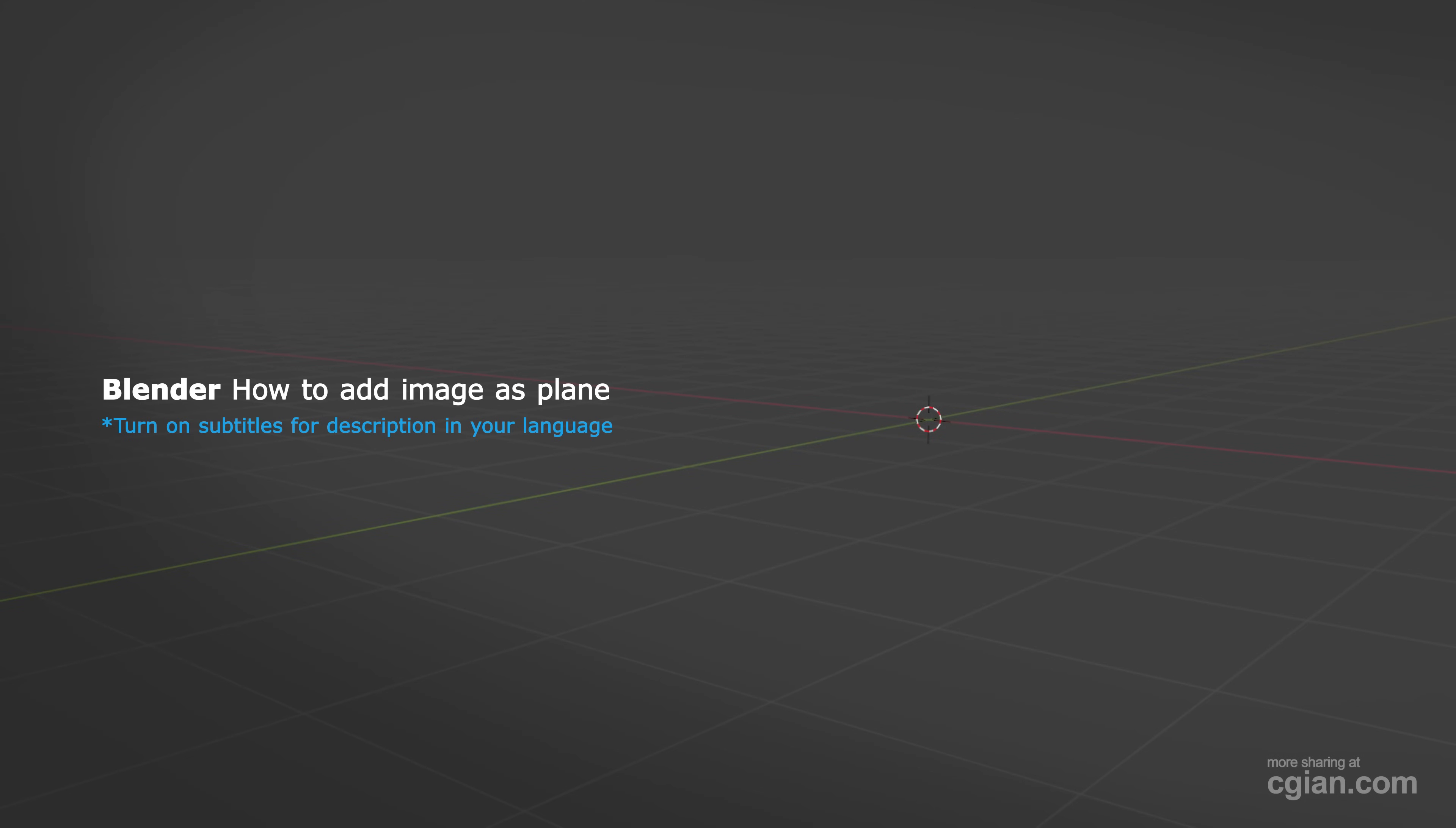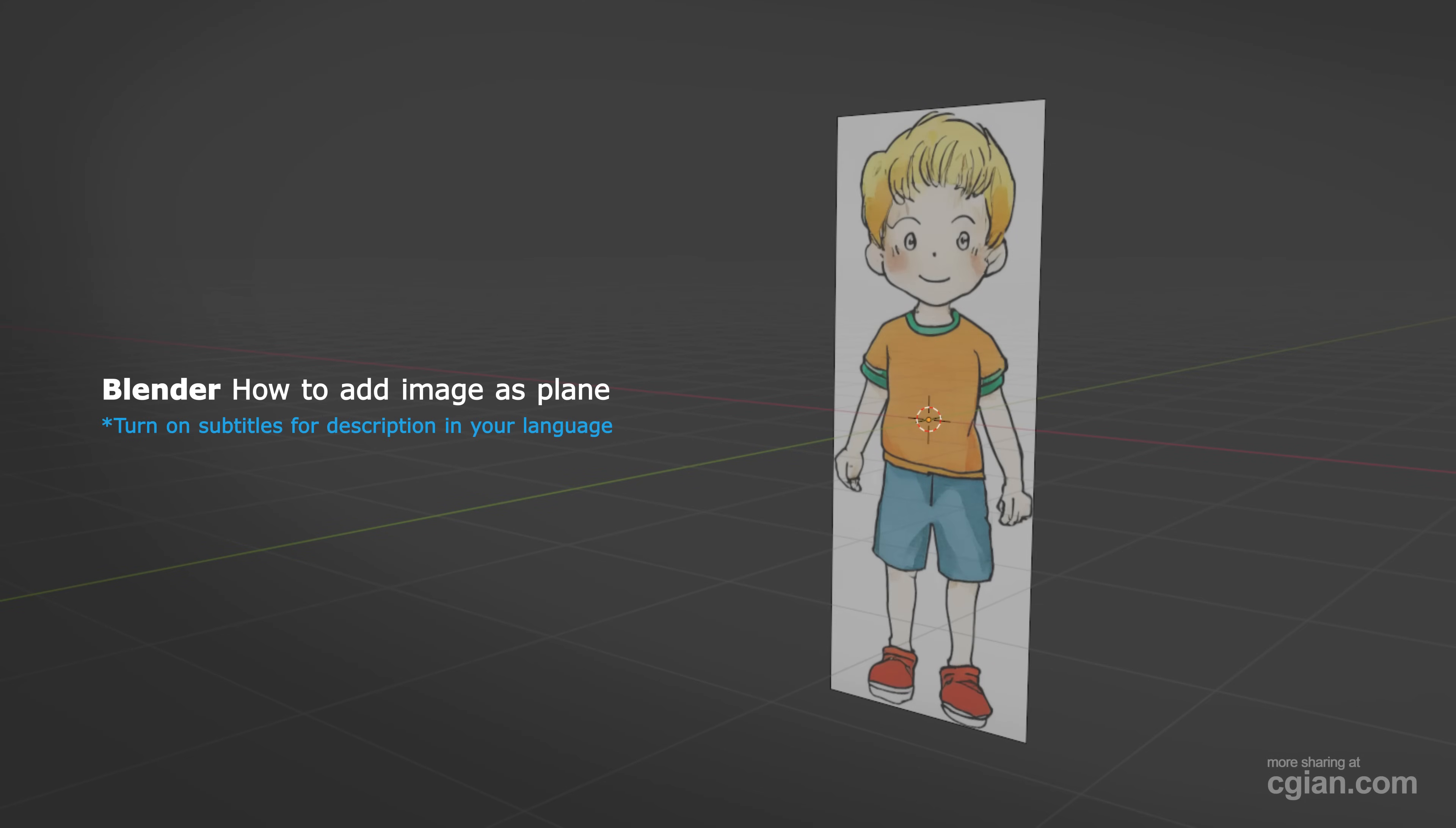Hello, I'm C.G. Yen. This is a quick video to show how to add image as a plane in Blender.